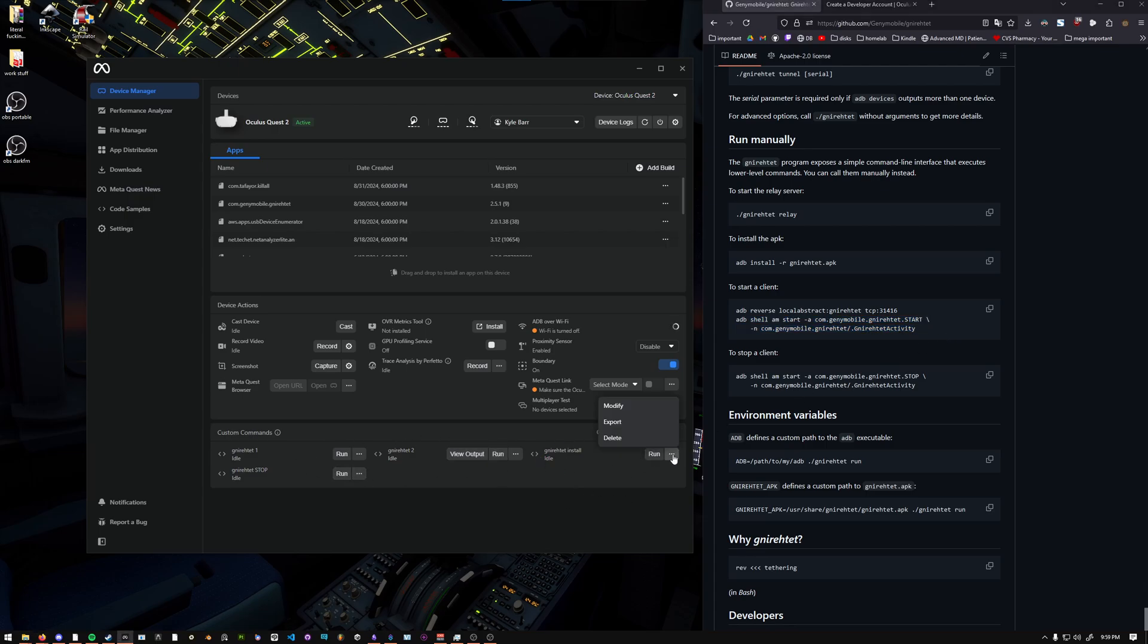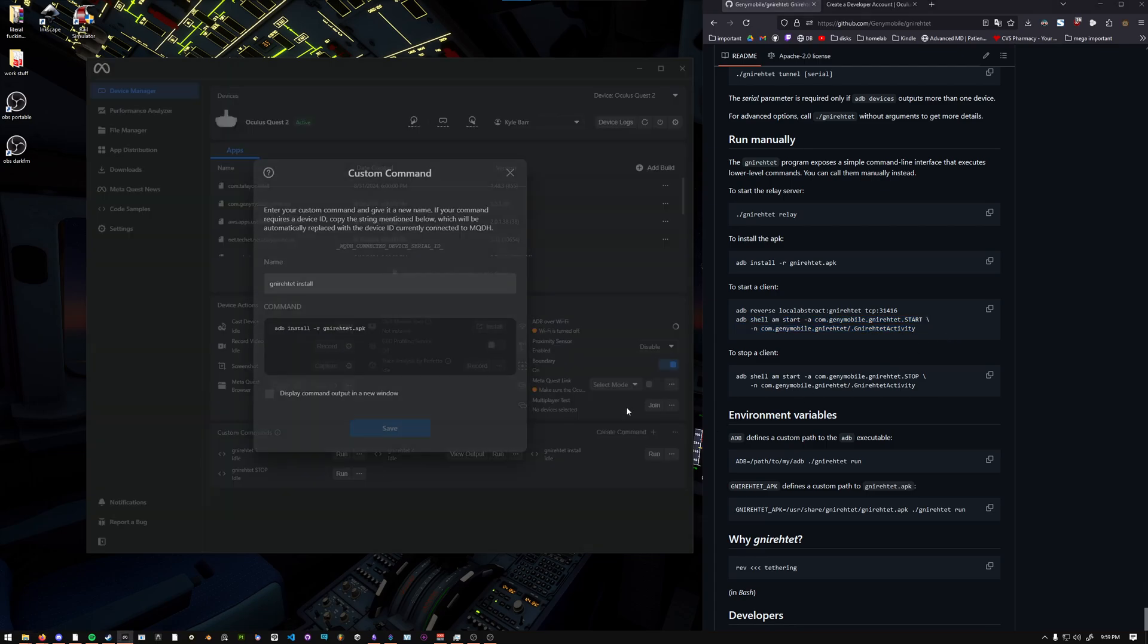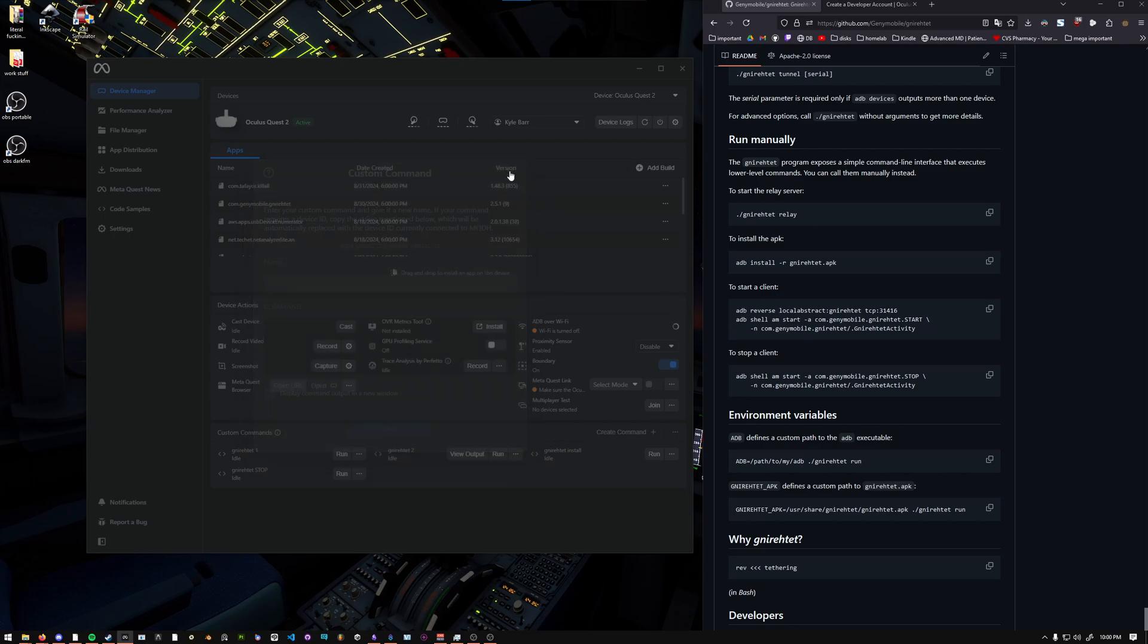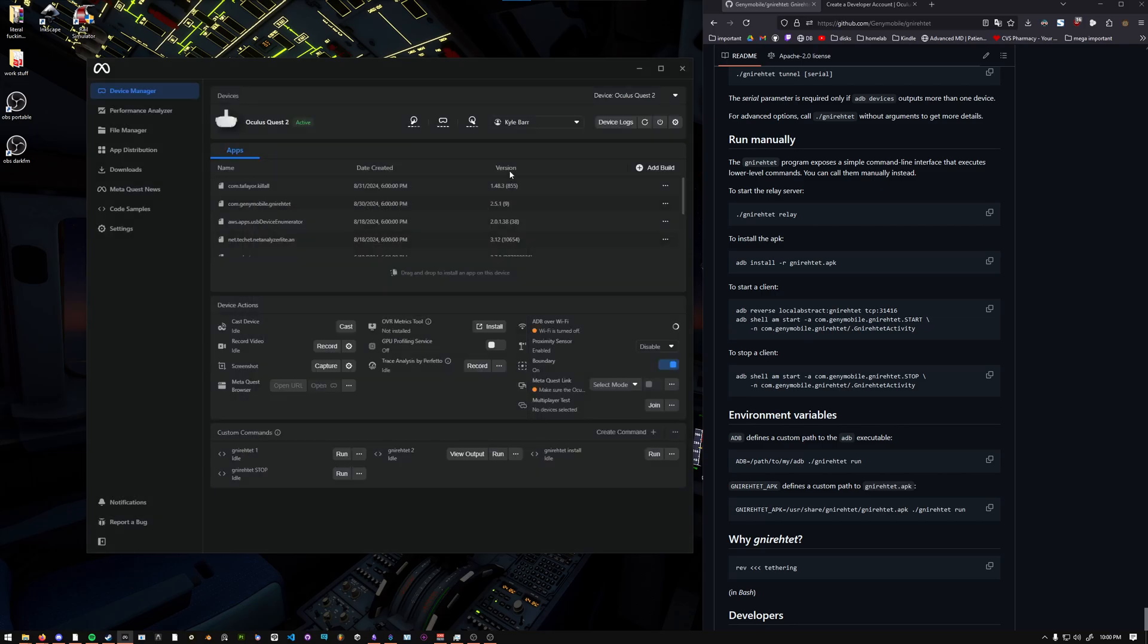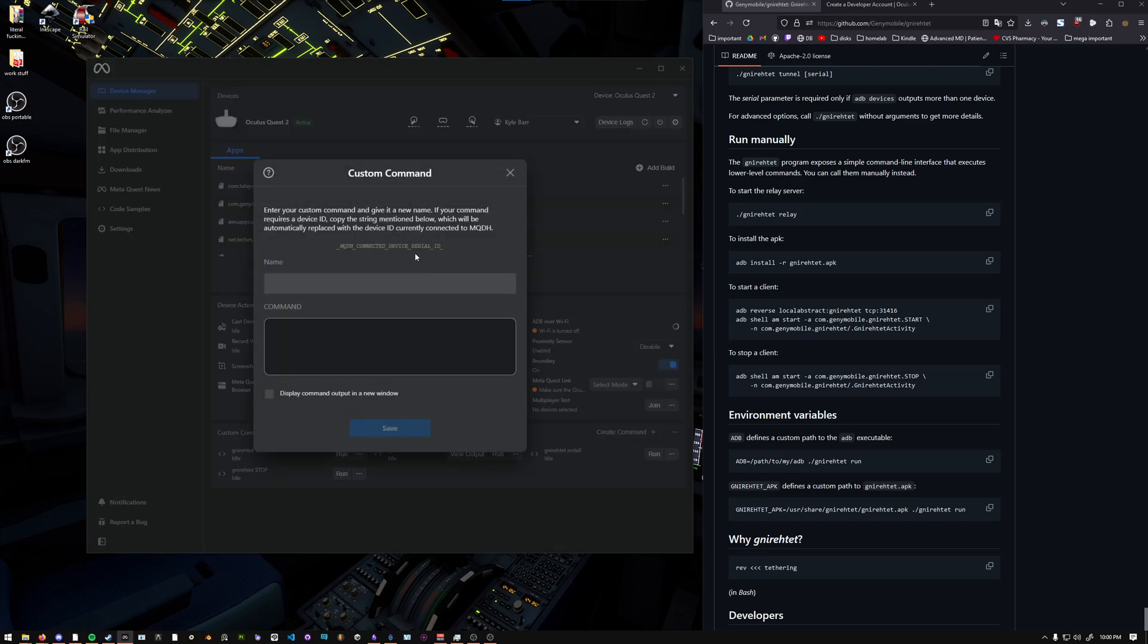Optionally, I have this Gnirehtet install command, which is adb install -r gnirehtet.apk. That probably doesn't really work, but it's not too bad to have it there. And then you're going to make a Gnirehtet stop command. Same thing. Create. Gnirehtet stop.